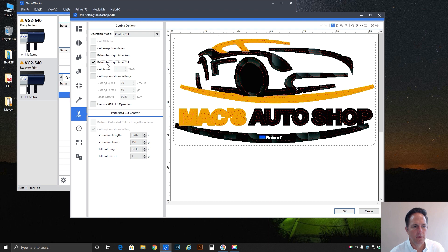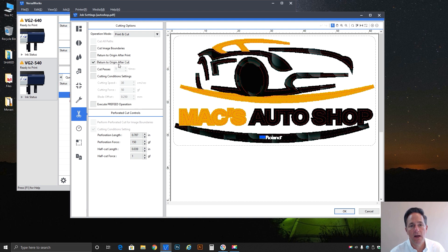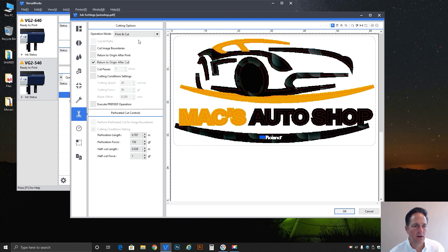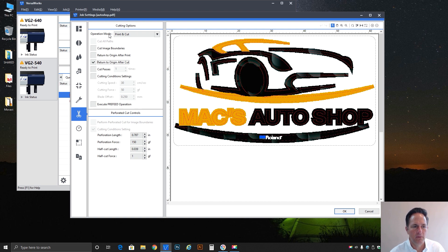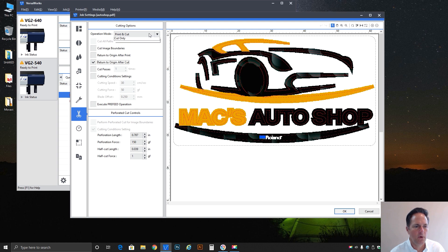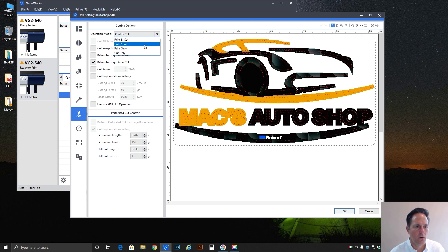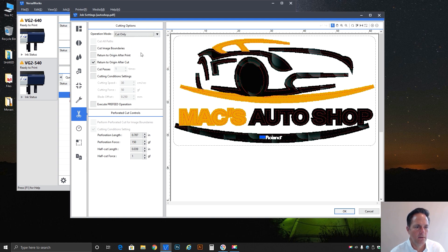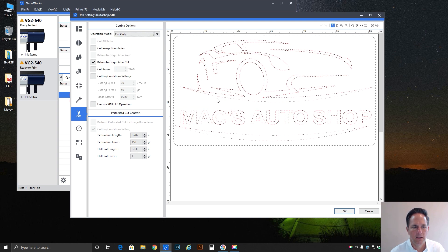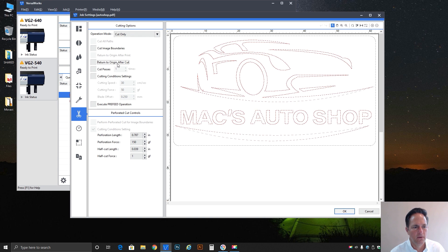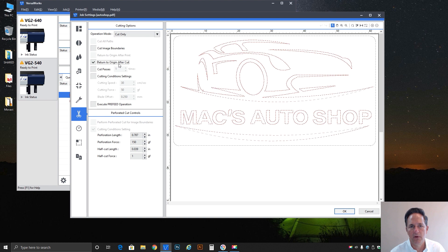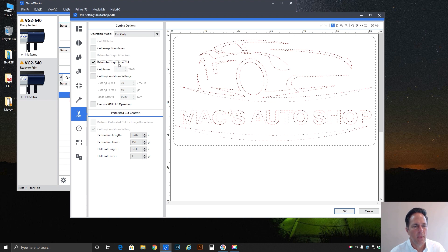Another one would be return to origin after cut. So again depending on how you set up the operation mode at the top we can do just cut only, let's say so we're only going to do all the cutting. Notice this one is grayed out because there's no printing but we can select return to origin after cut.